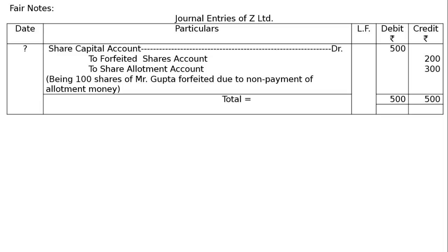How much money received? Only application was received, 100 into 2 equals 200 to Share Allotment Account, that is 100 into 3, amount not received. Being 100 shares of Mr. Gupta forfeited due to non-payment of allotment money, and the total is 500 each. This is the final answer.